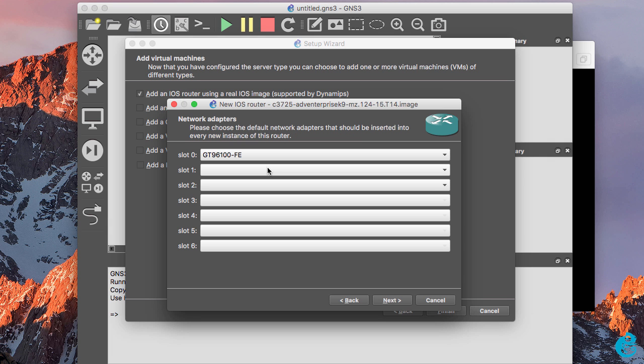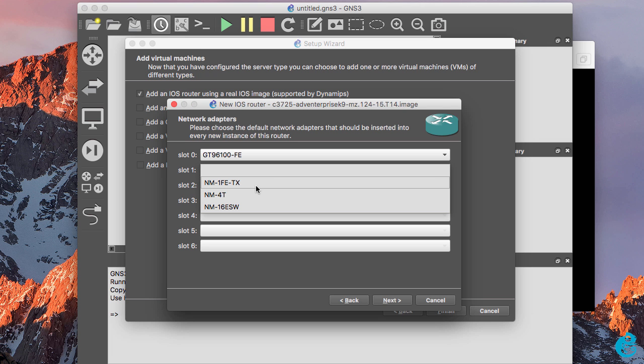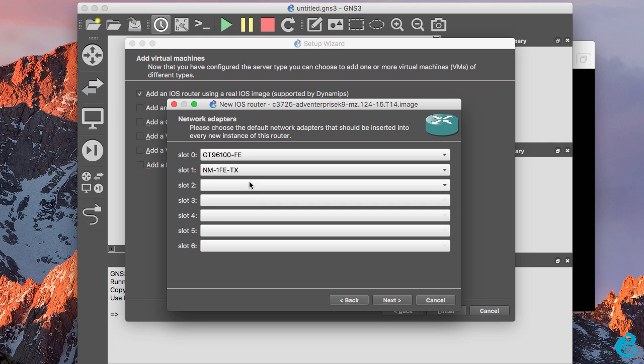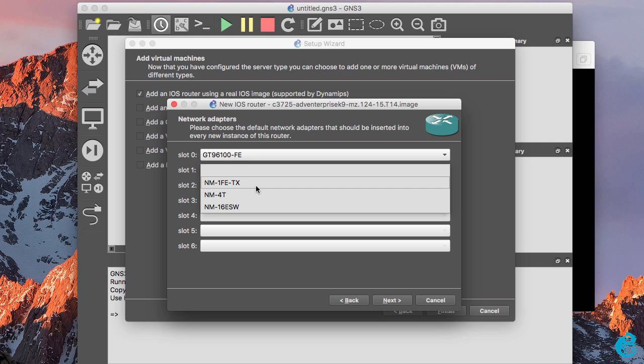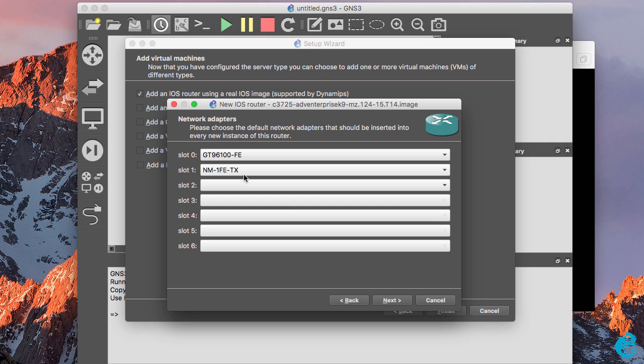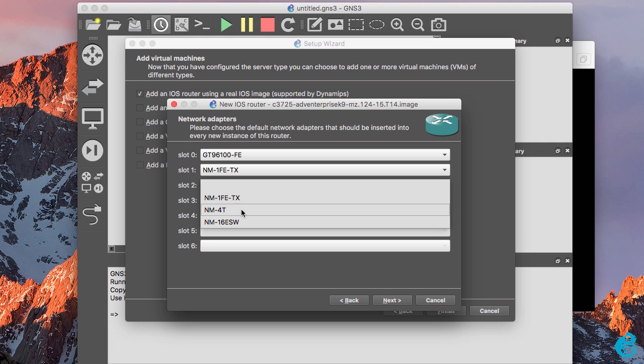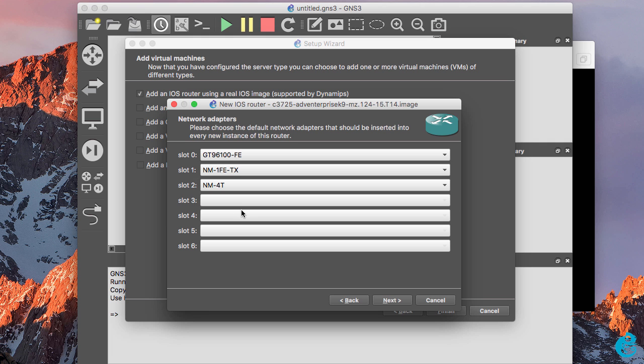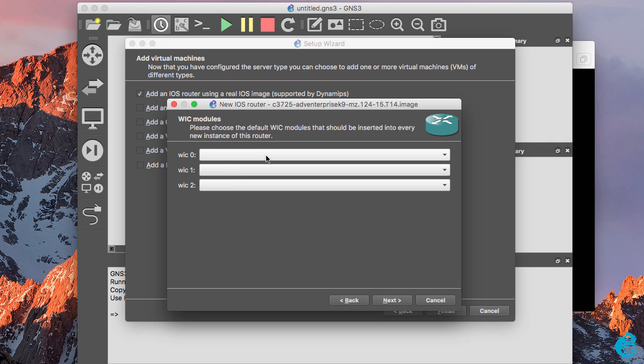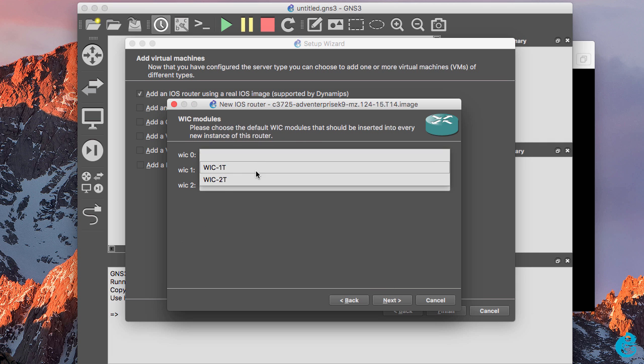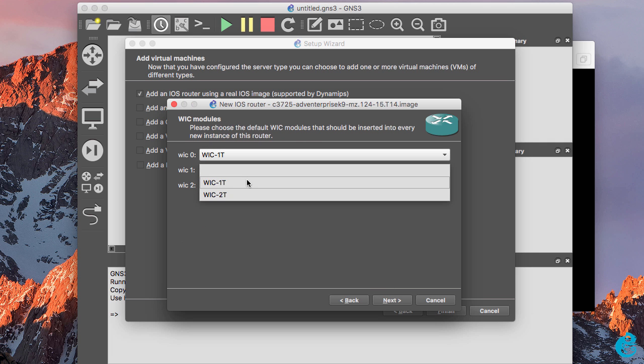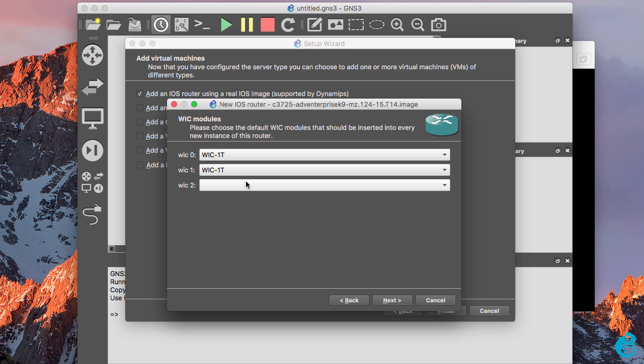You then need to specify the network adapters that you're going to put into your router. The slots available are router dependent, so I'm going to select these modules and click next. Because I selected an NM4T I can add WIC interfaces to the router, so I'm going to add two and click next.